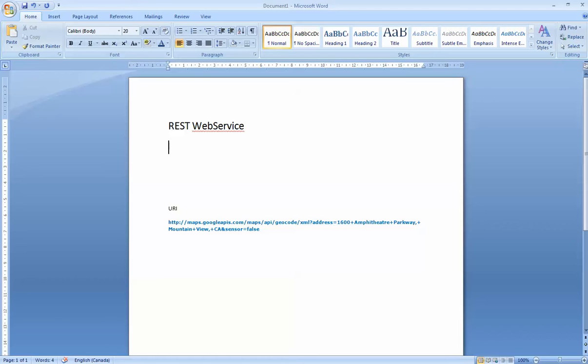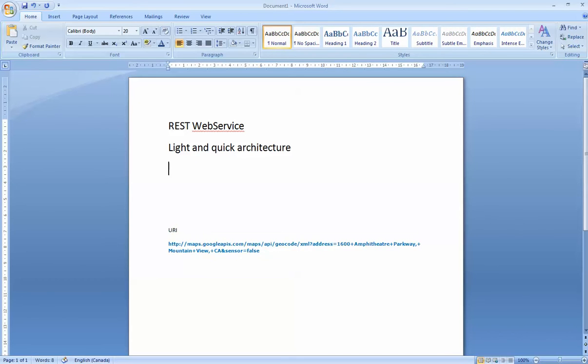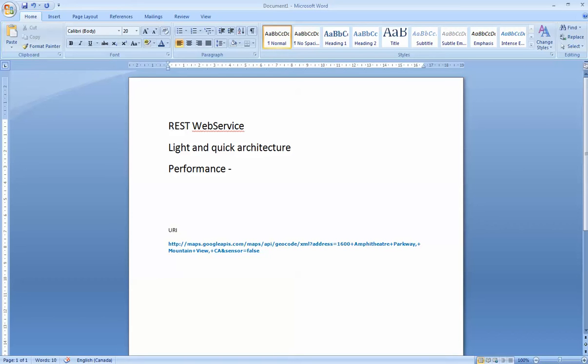First thing is REST is a very light and quick architecture. REST is very performance heavy. So the idea is if you have a large customer base and time is really your essence, then you want to build your web service using REST.